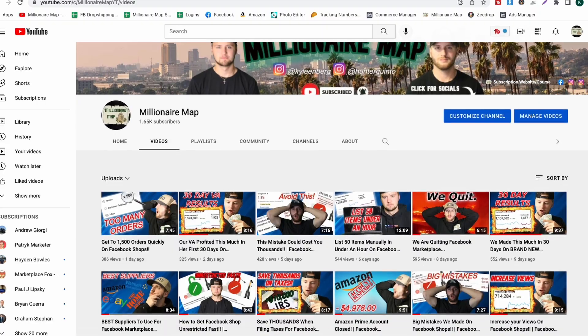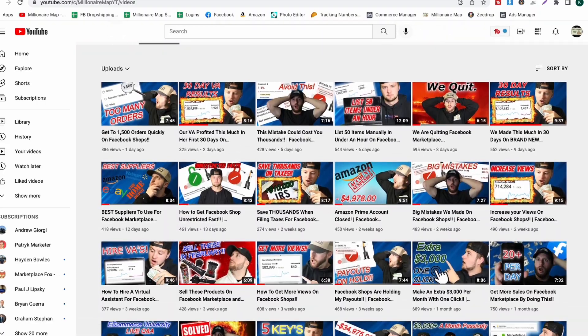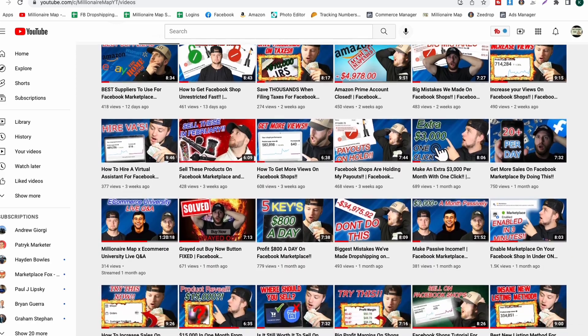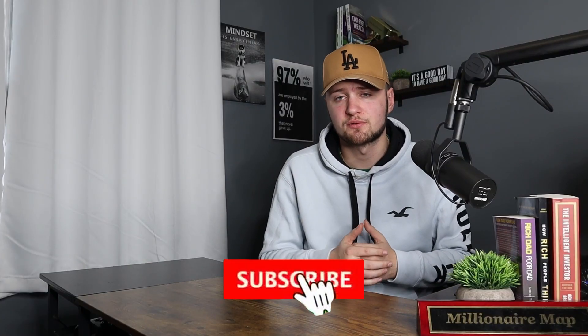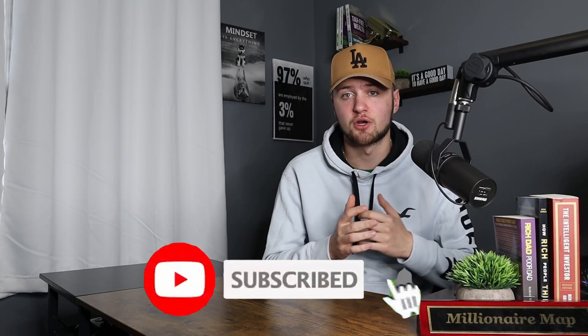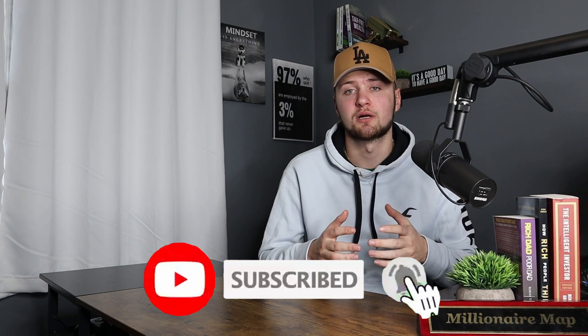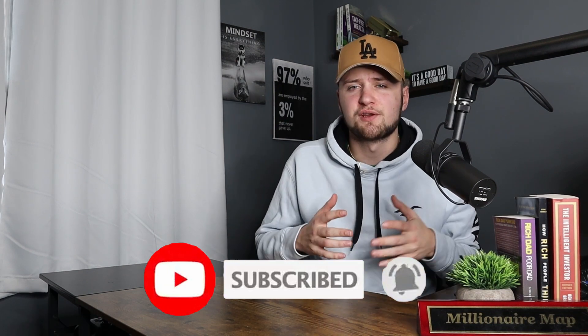Welcome back to the channel. My name is Kyle. If you're new here, we go over everything related to Facebook Marketplace and Facebook Shops dropshipping, so definitely subscribe to the channel and turn on post notifications so you don't miss out on a single upload.